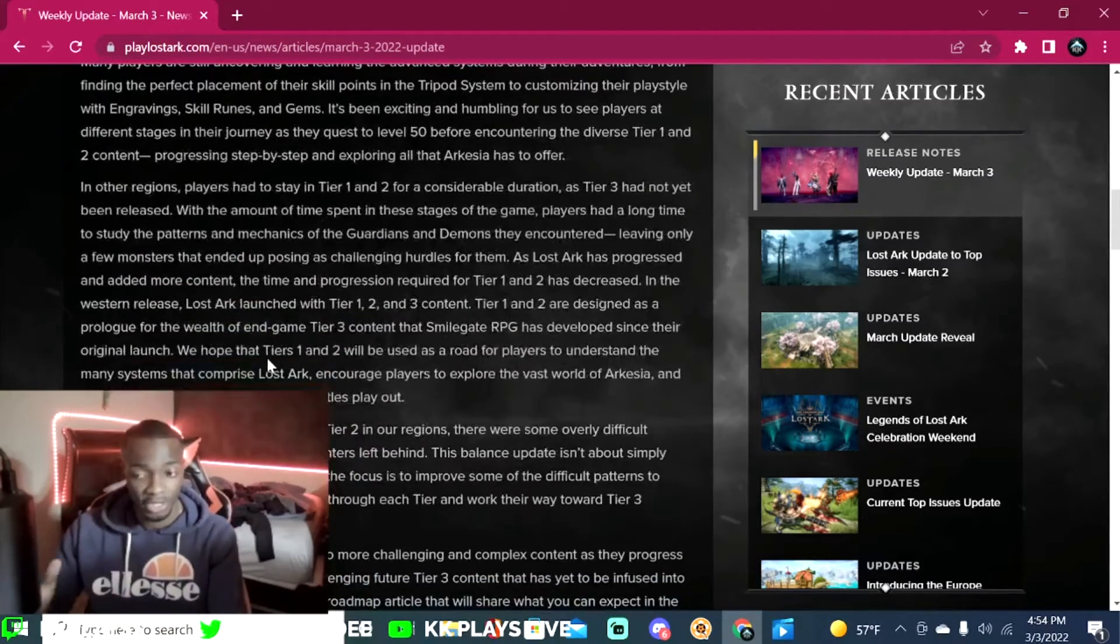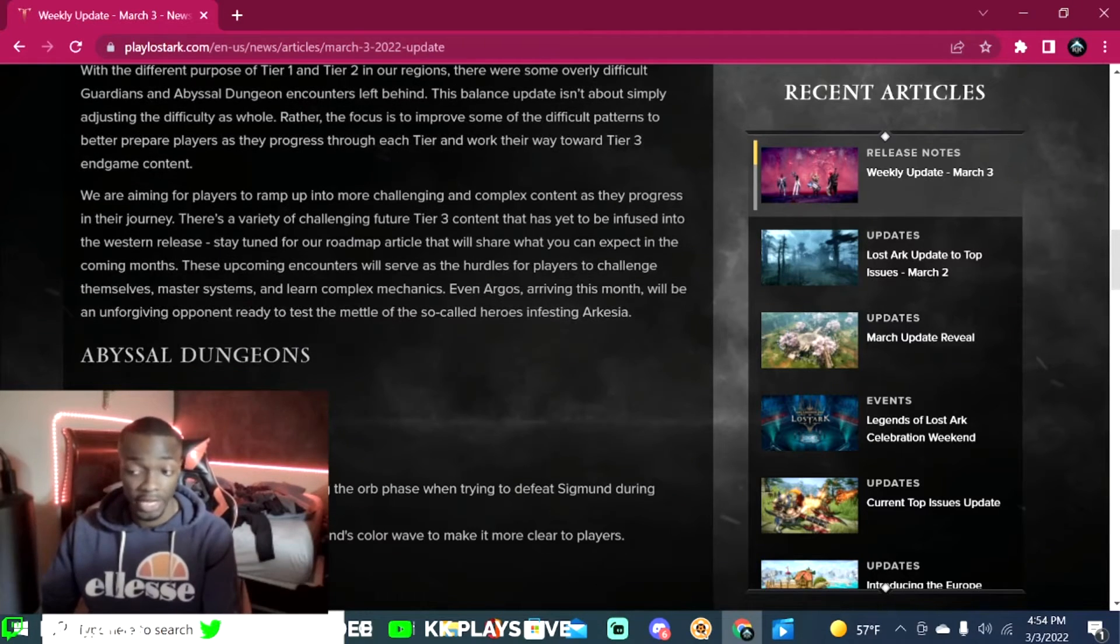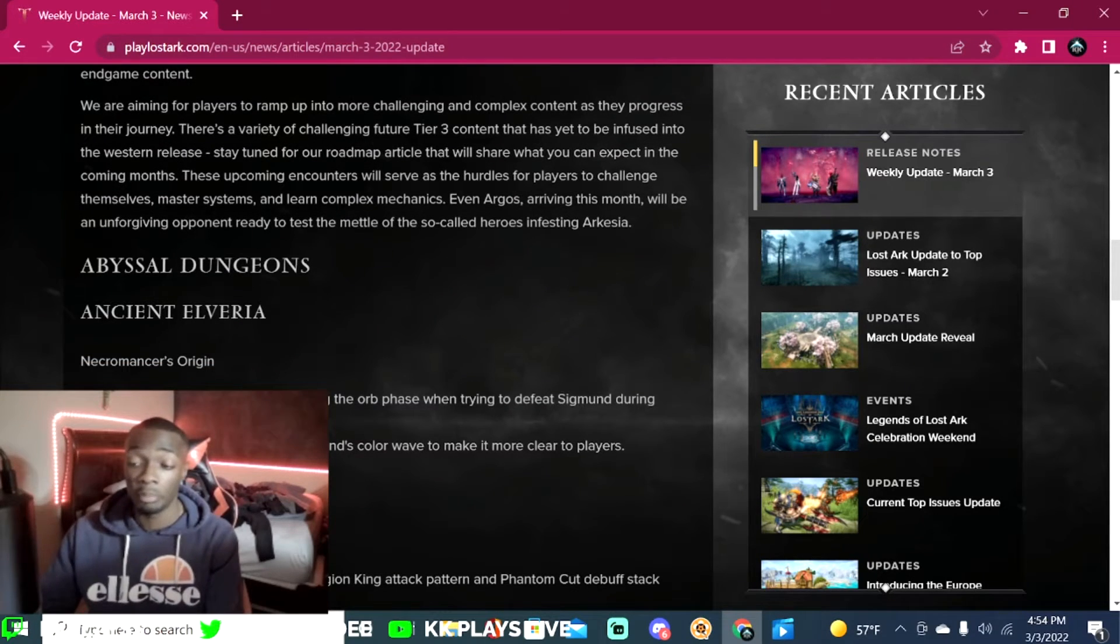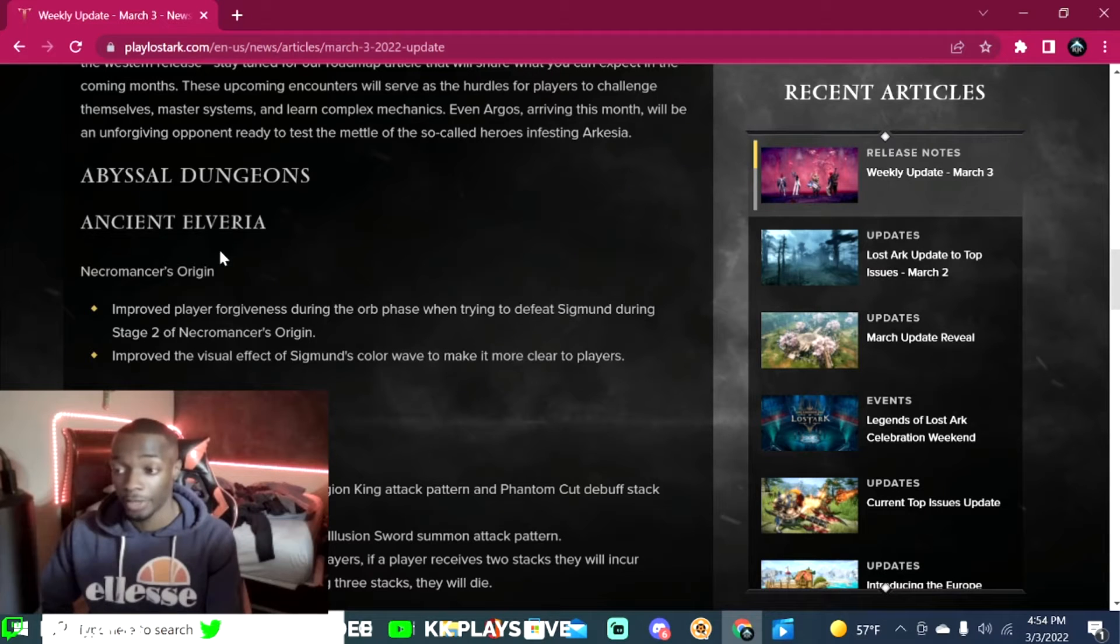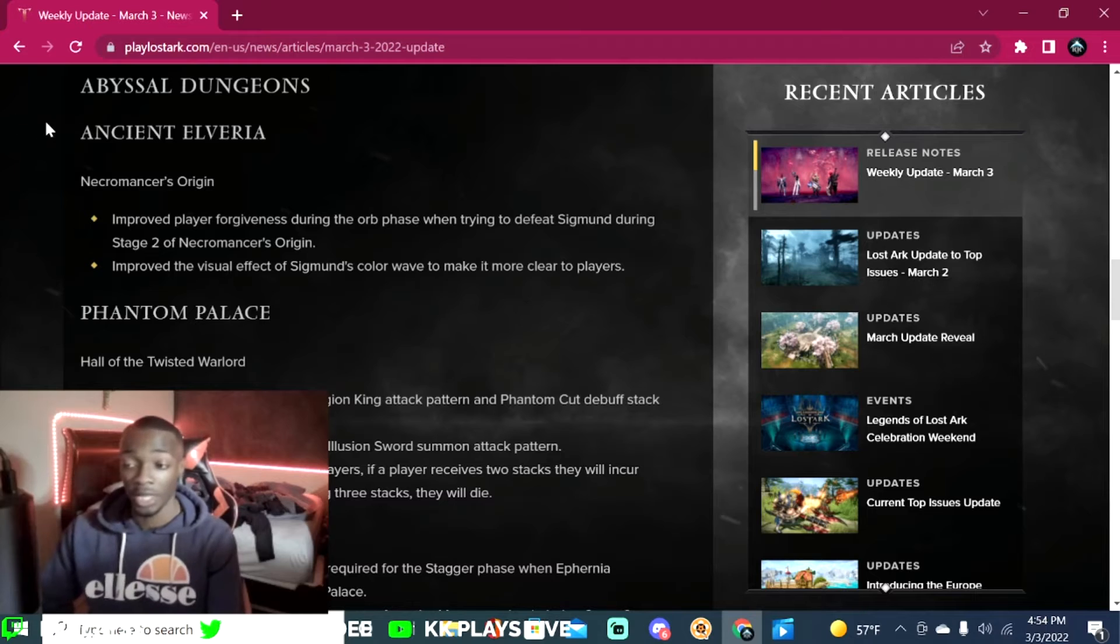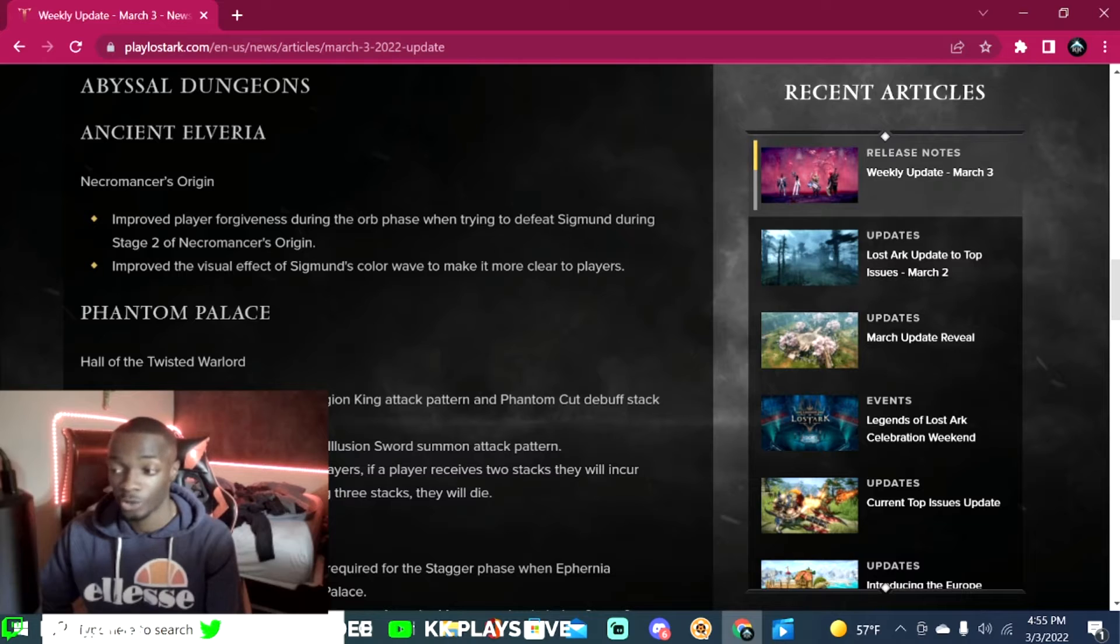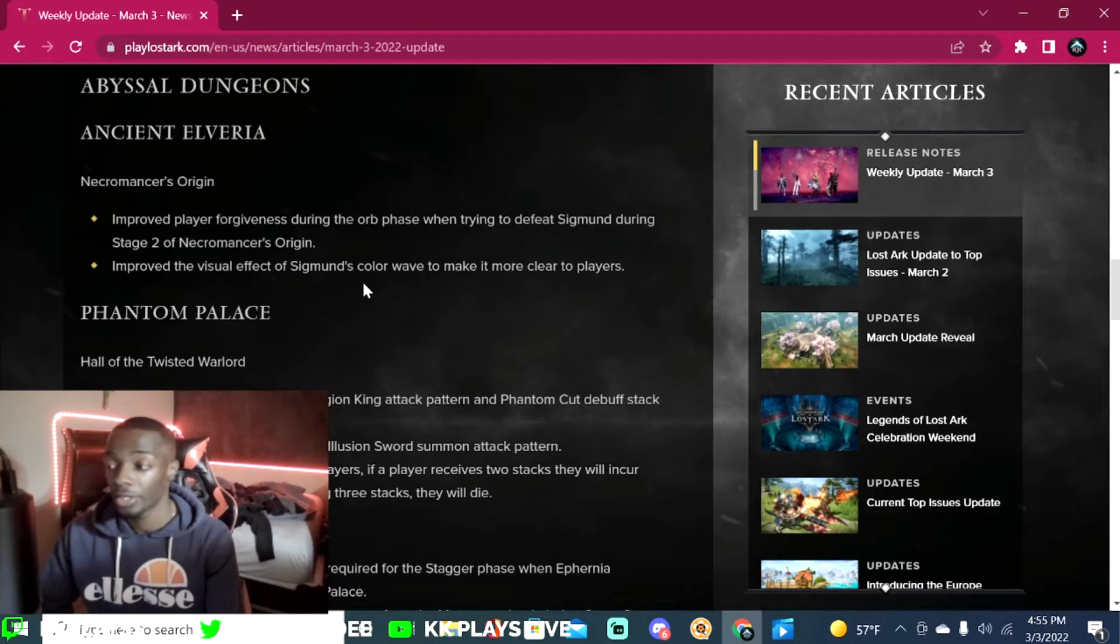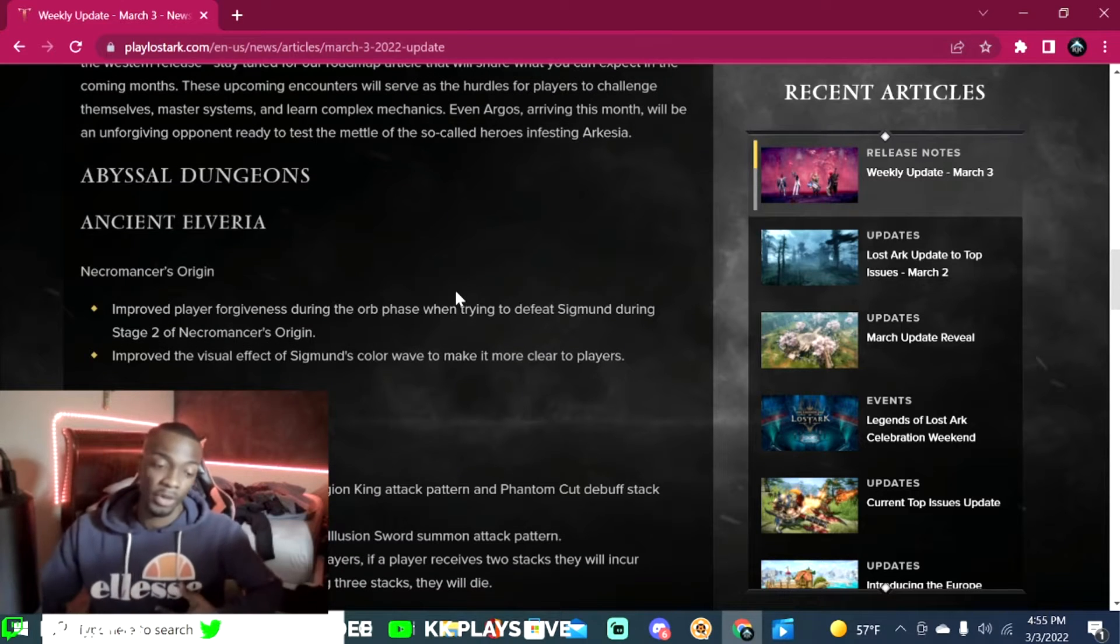Let's go straight into these changes. Abyssal Dungeons Ancient Elveria, I'm not sure if I've done this one yet. Necromancer's Origin: improve player forgiveness during the orb phase when trying to defeat Sigmund. Enduring stage two of Necromancer's Origin, improve the visual effect of Sigmund's color wave to make it more clear to players.